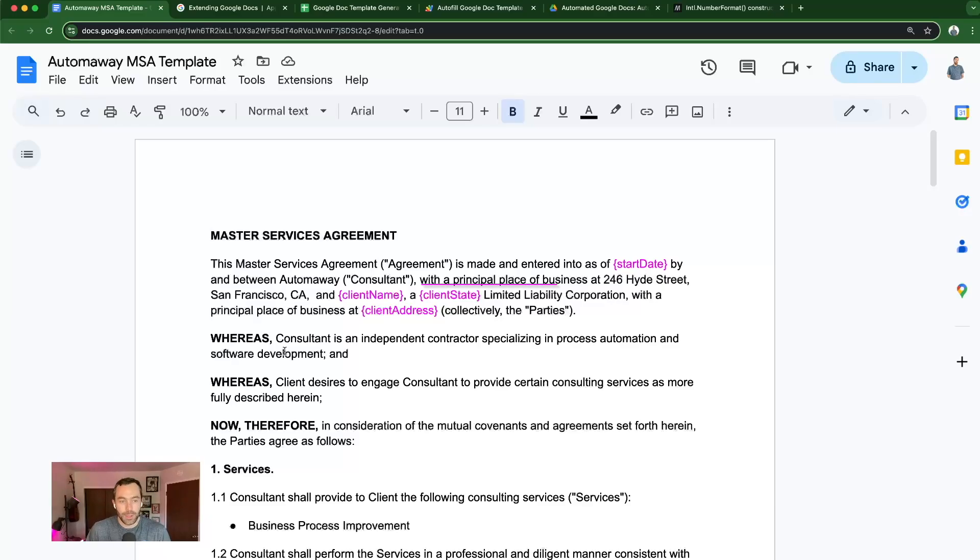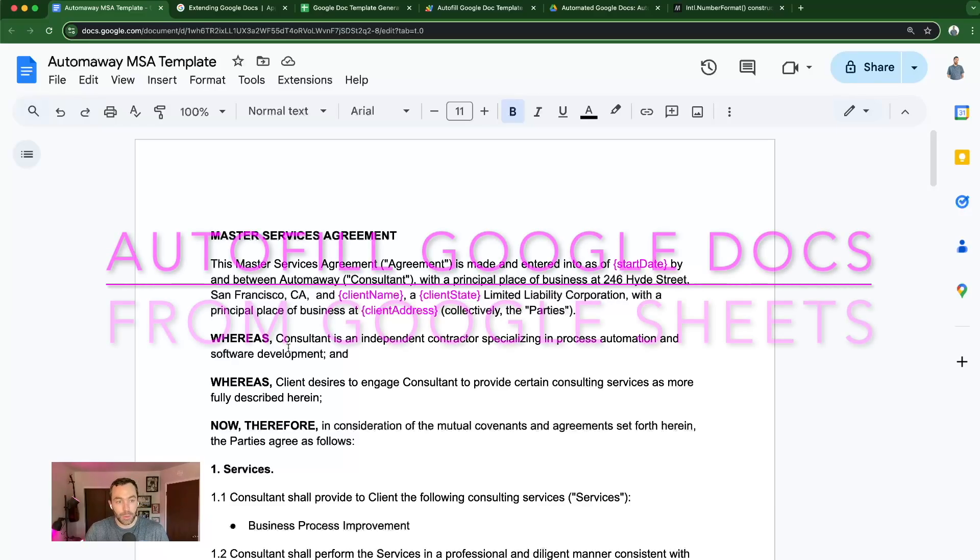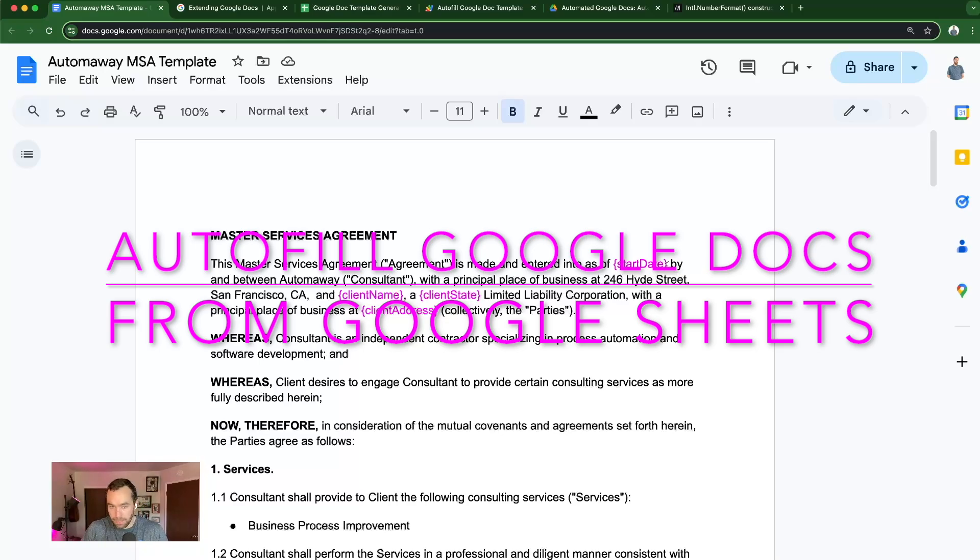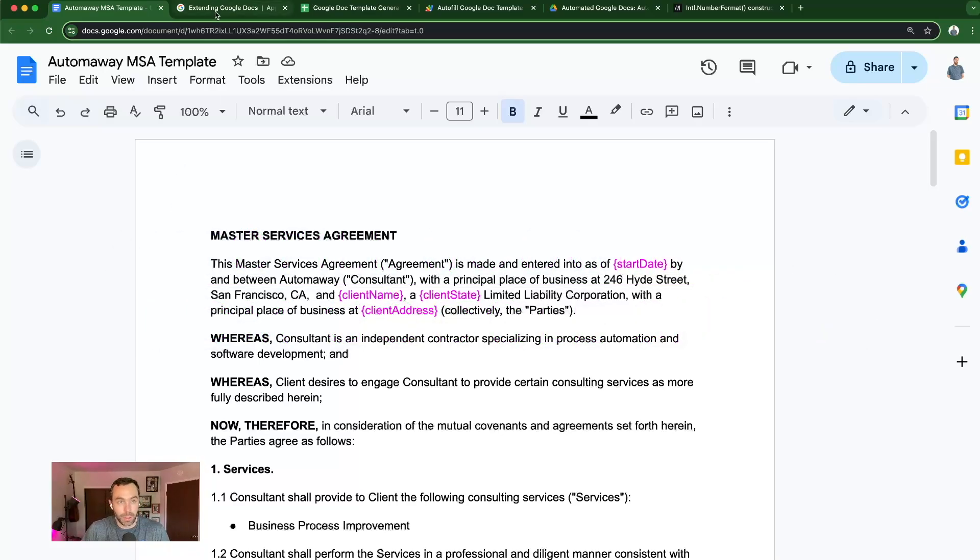By the end of this video, you'll know how to use a Google Doc as a template to replace certain text within that template and generate new docs in bulk.